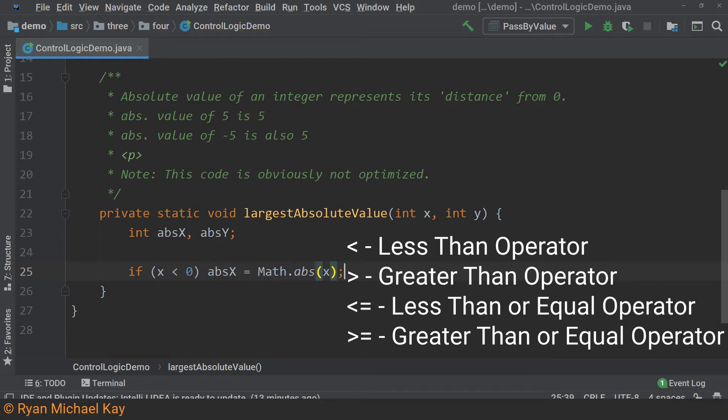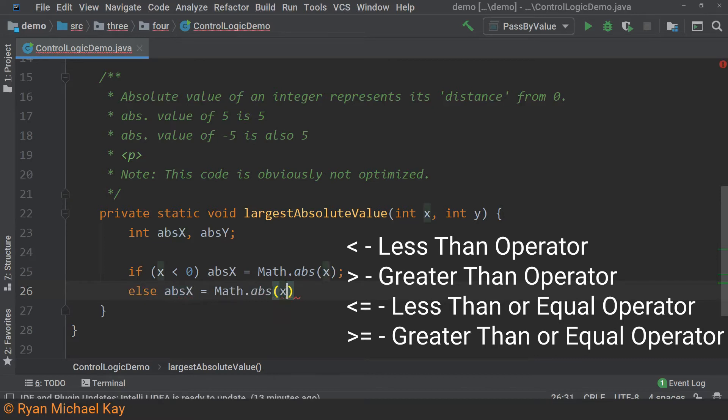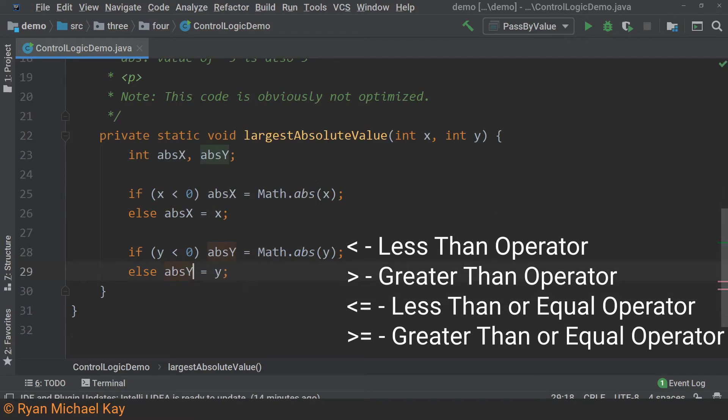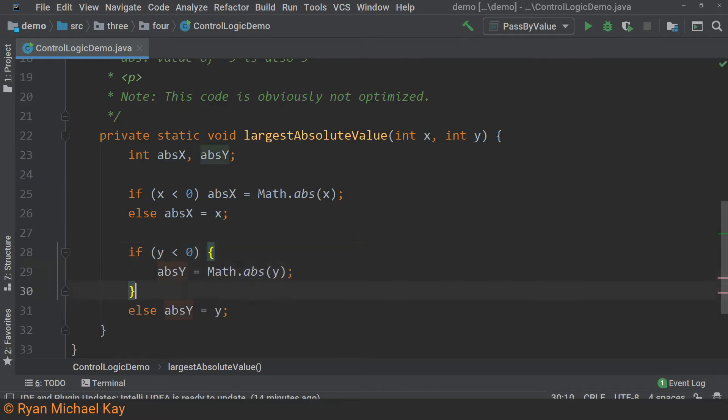If the Boolean expression evaluates to true, we execute whatever is in the body of the if statement and we skip the else statement and vice versa. Since the body of our statements are on a single line, we do not actually need to use curly brackets here. If you need several lines of code, you must use curly brackets.